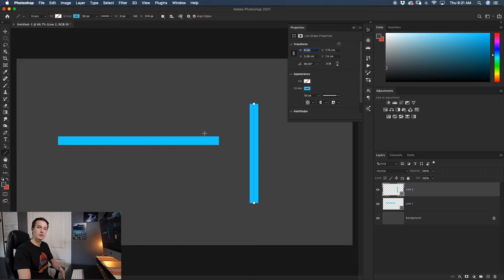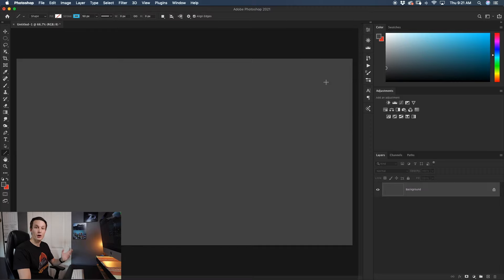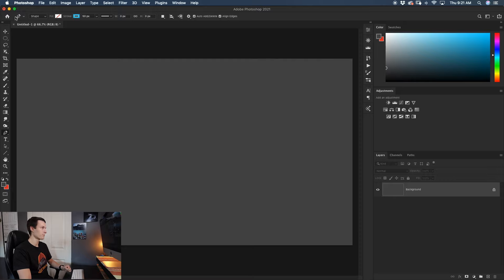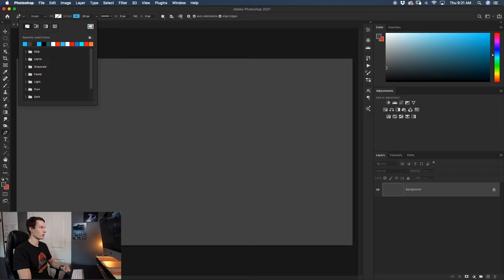Now let's hop into our next option, which is the pen tool. You may know the pen tool from other tutorials for cutting images out, but you can also use it to create lines. To access the pen tool, press P on your keyboard or find it in your toolbar. Before you can create a line, make sure your pen mode is set to shape, not path. Next, the fill option is really important — make sure your fill option is transparent, represented by the white box with the red line through it.